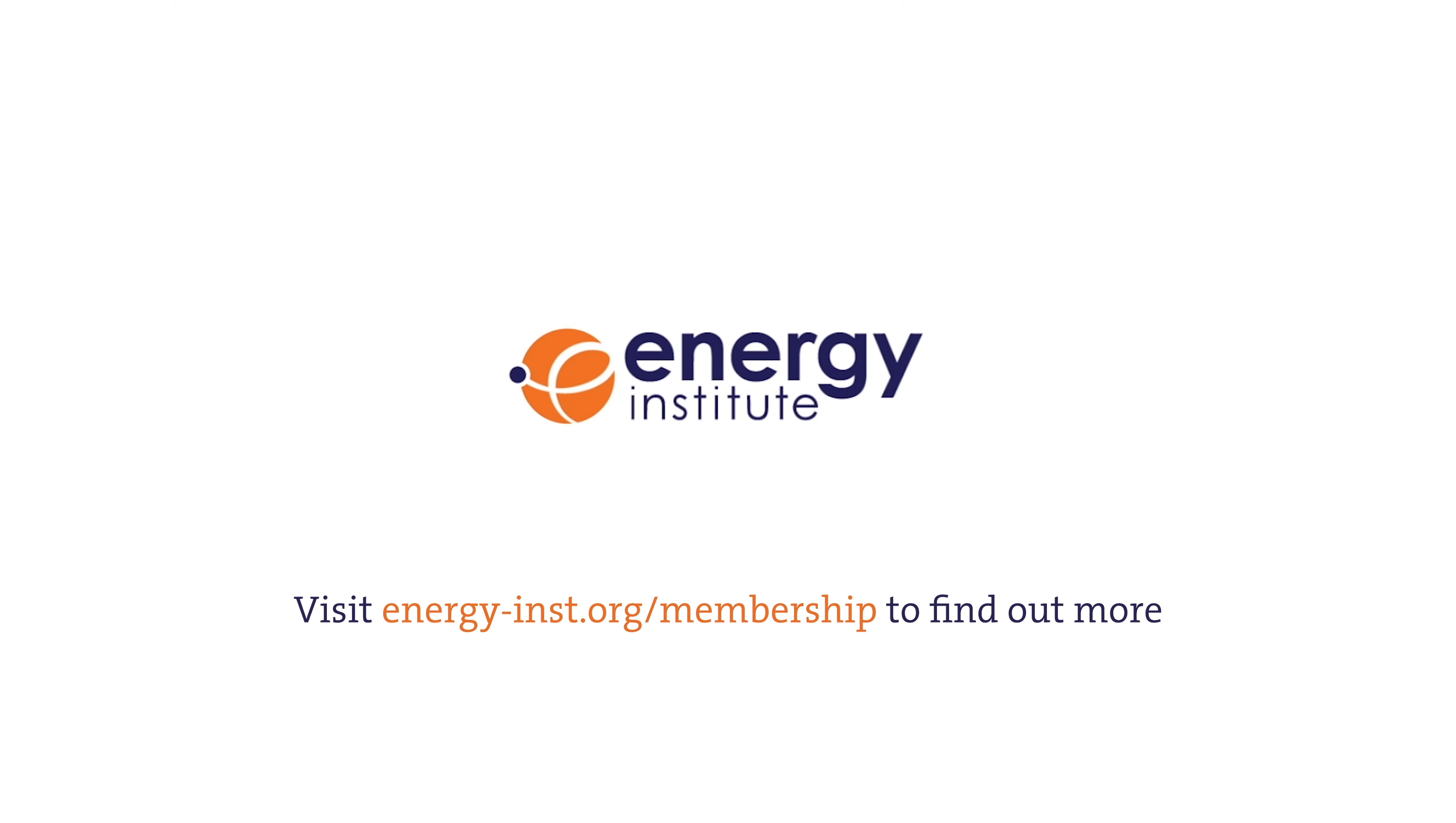Be part of something bigger. We are the Energy Institute. Bringing together expertise for urgent global challenges.